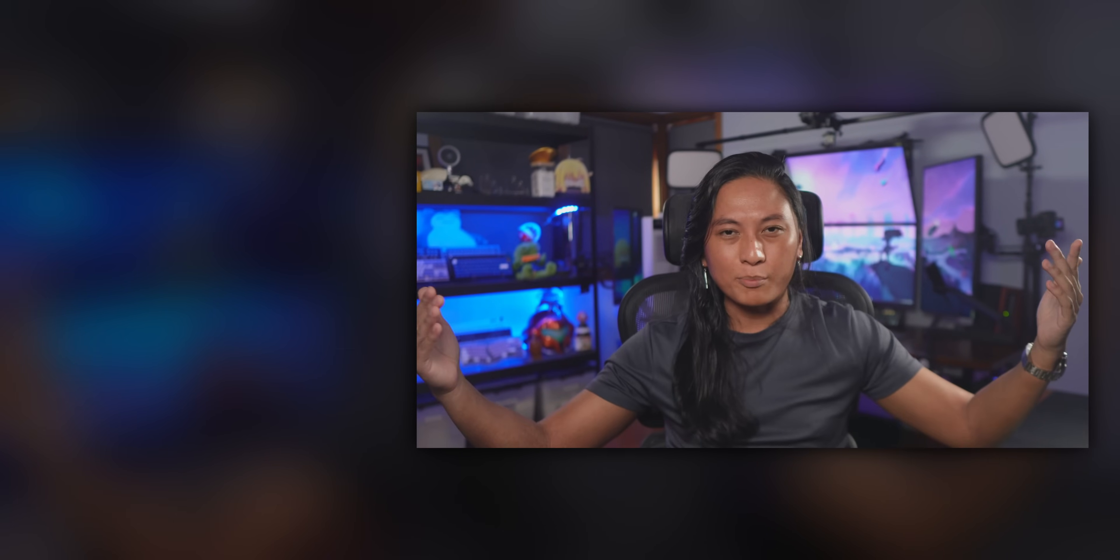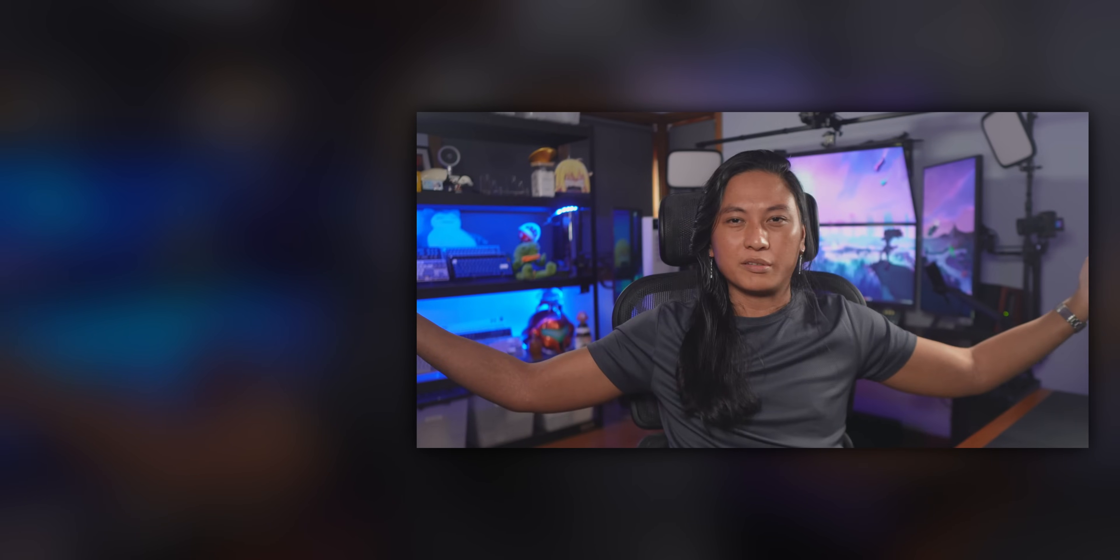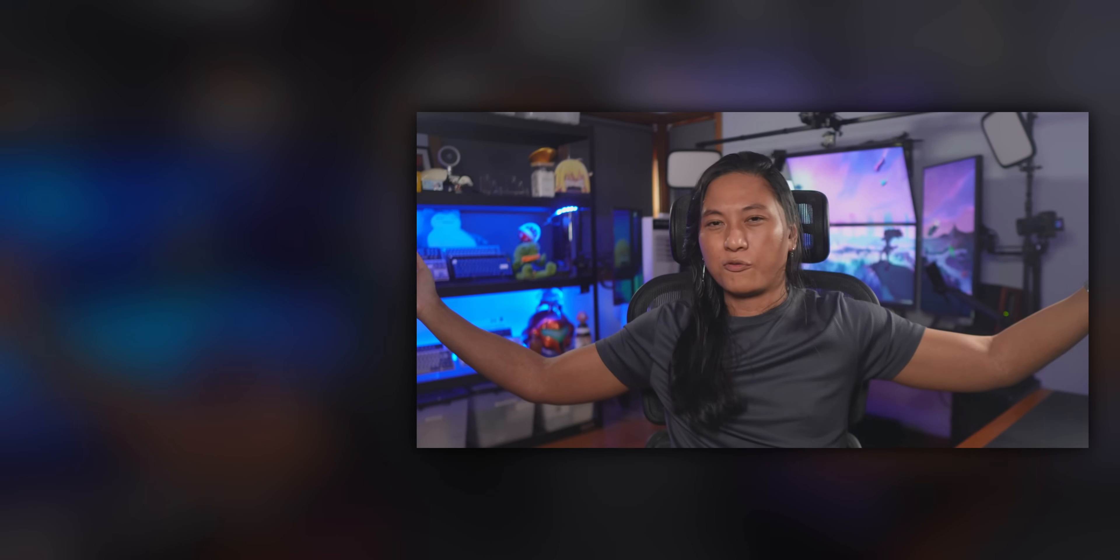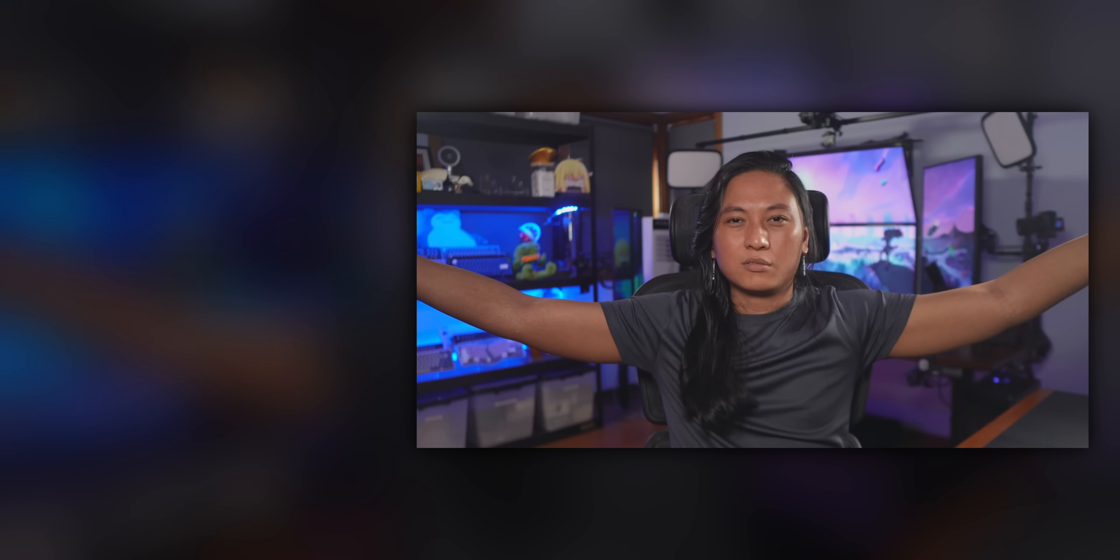Thanks for watching, guys. Go follow me on Twitch. Go follow me on Discord. Go follow me in all the things. And yeah, see you later.